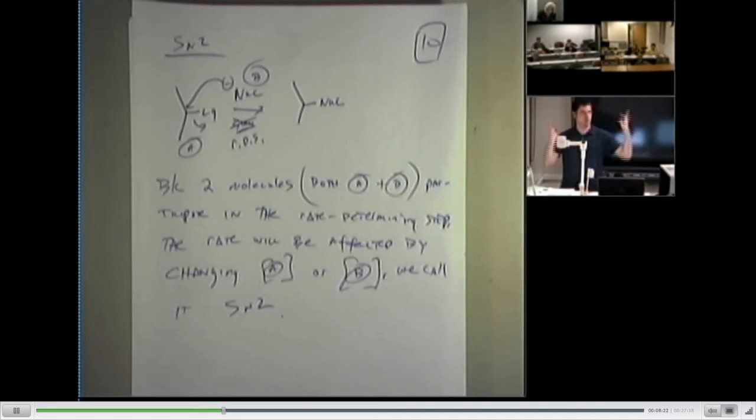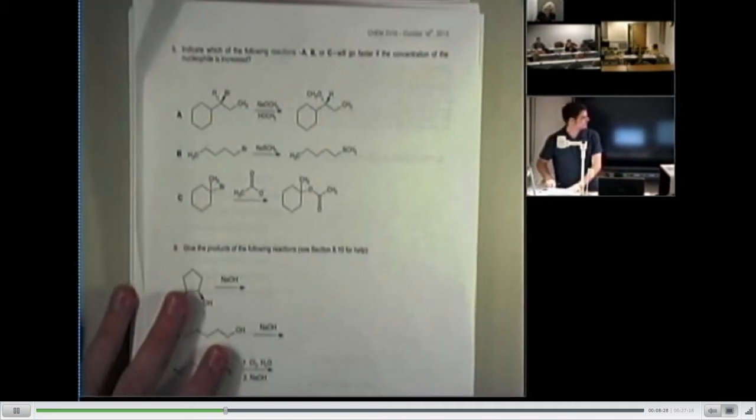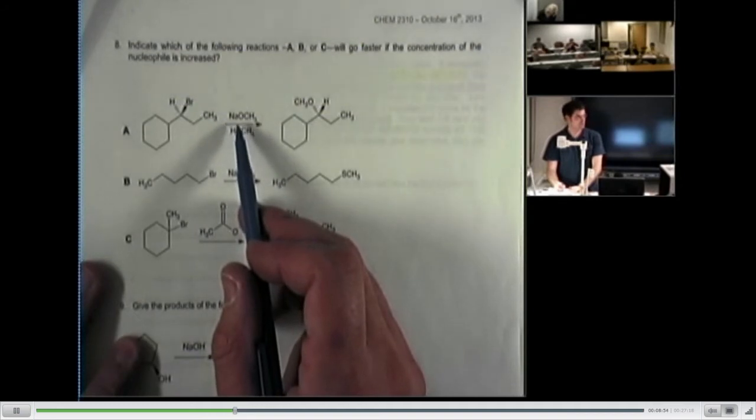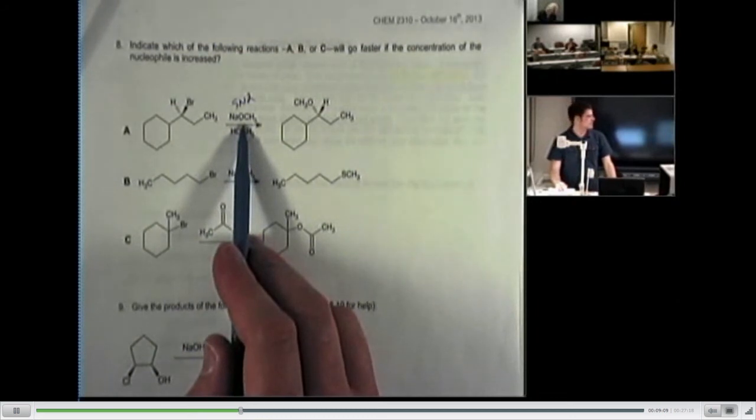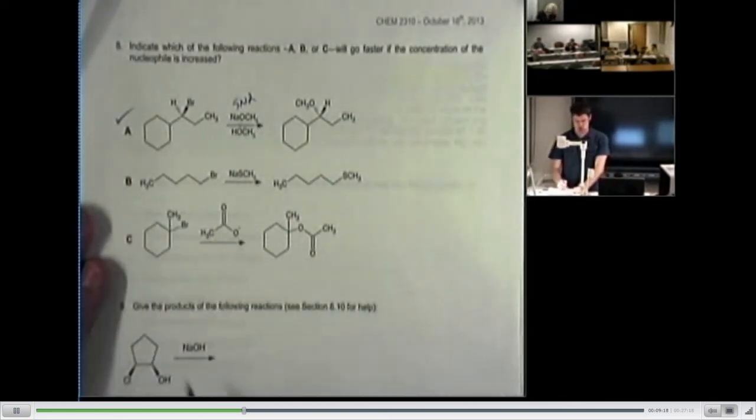Now let's see if we can answer question number eight. It says: Indicate which of the following reactions will go faster if the concentration of the nucleophile is increased. First, we have to determine if it's SN1 or SN2. The first one is SN2 — so will changing the concentration of the nucleophile affect the rate? Yes, it will. How about the second one? Also SN2. Will changing the concentration of the nucleophile affect this? Yes.